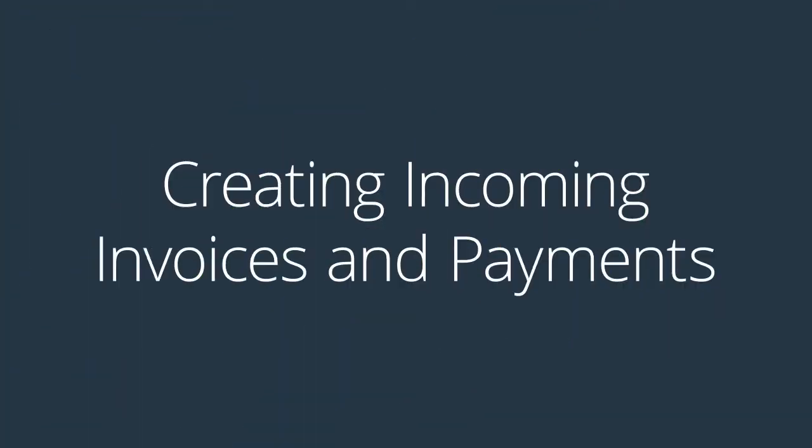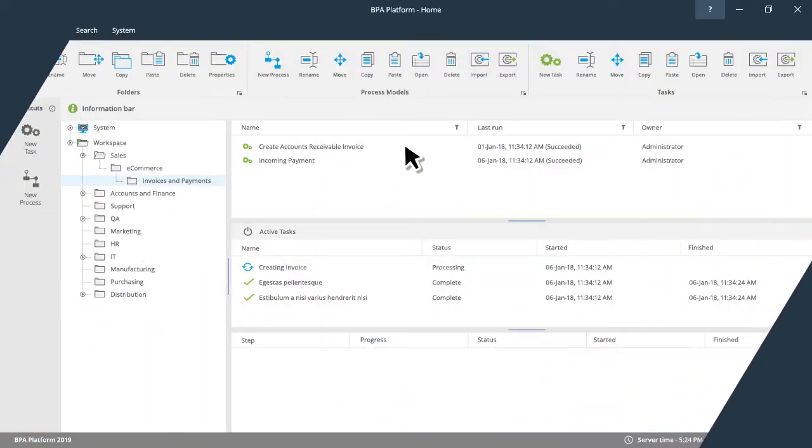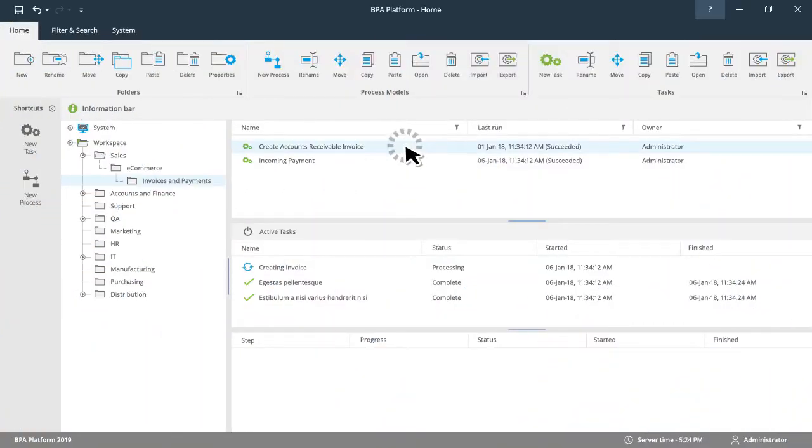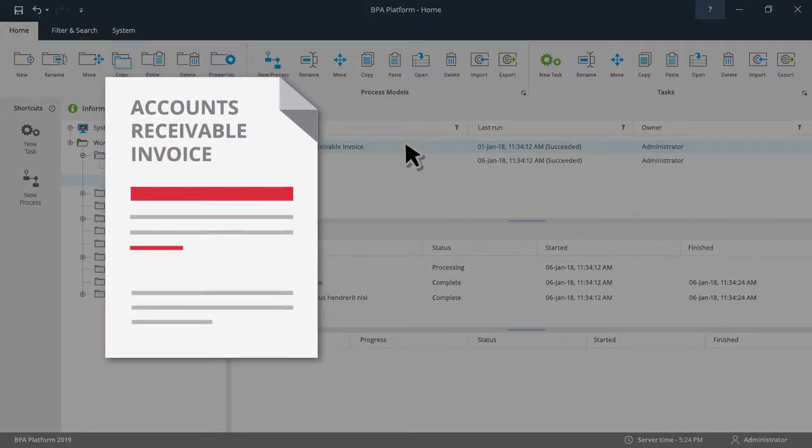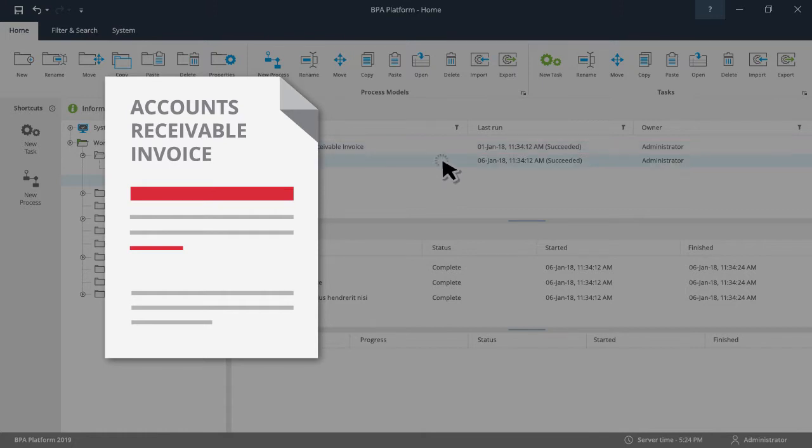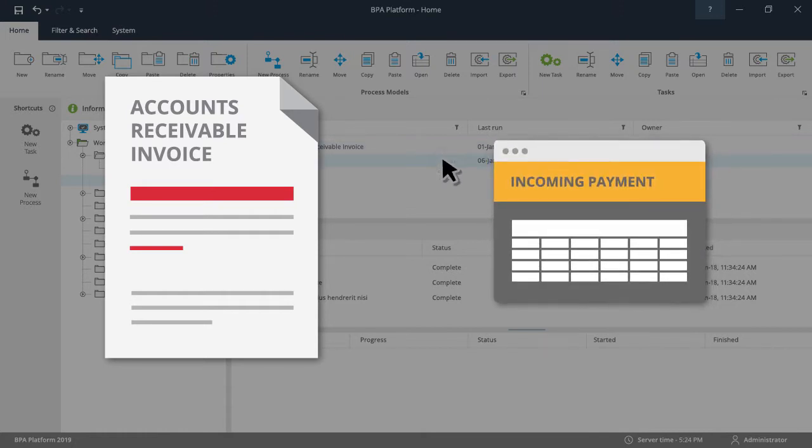There is also an option to switch on two additional tasks. One produces an accounts receivable invoice. The second produces an incoming payment and is dependent on the accounts receivable invoice task being enabled.